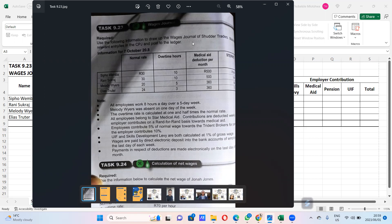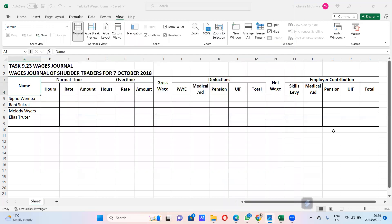We are going to use the following to draw up a wages journal — just the wages journal, not the CPJ. We are doing 7 October. The first thing to be careful about is that it's a weekly journal, so if they give you something per month, like medical aid deductions per month, you have to divide by four to get the weekly amount. There is a normal rate and an overtime rate; the normal rate is the basic wage, and normal plus overtime becomes the gross wage.